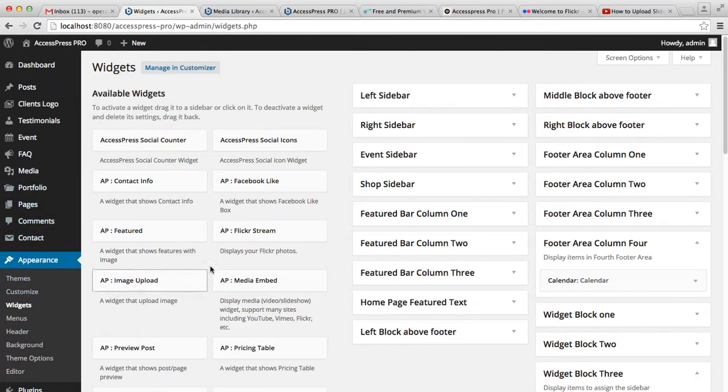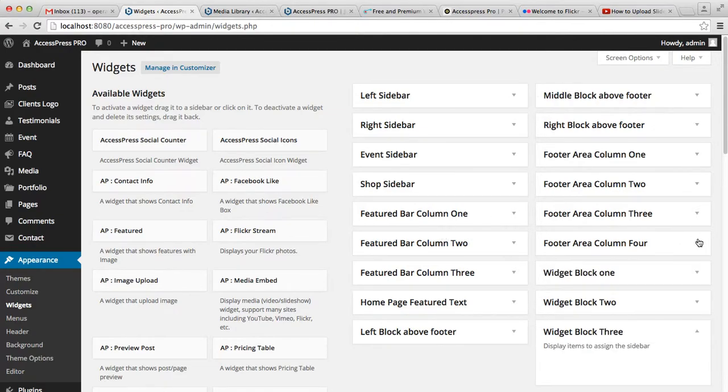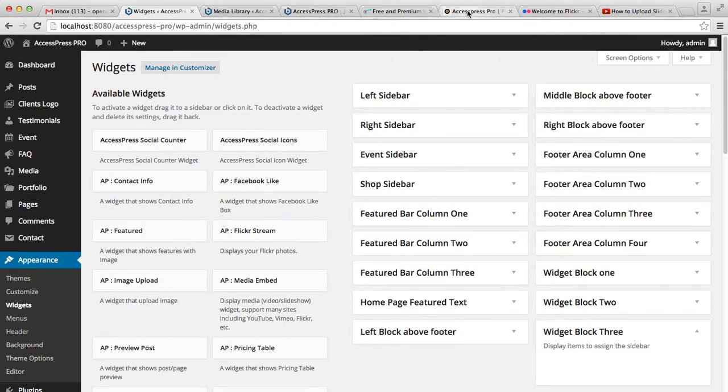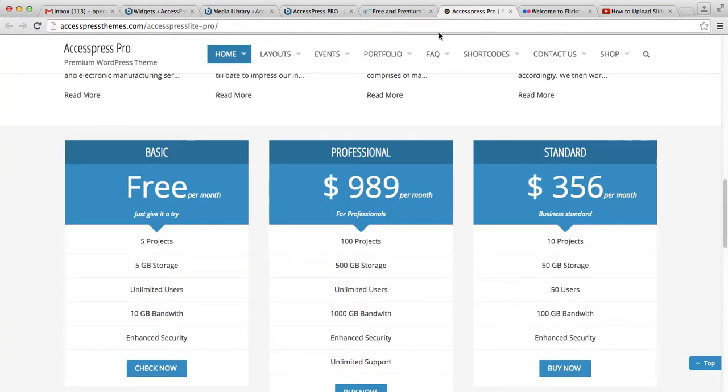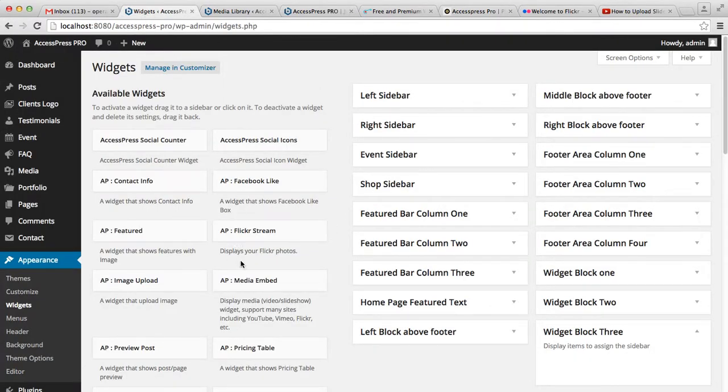find the available widgets and widget areas. As I've explained, we've used this area for the pricing table. So here